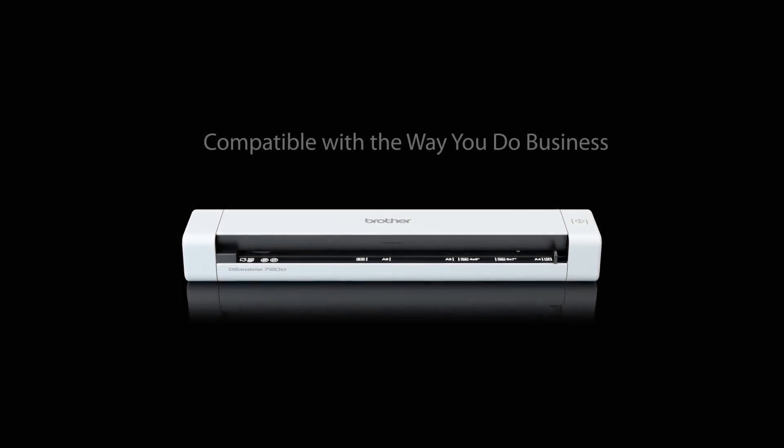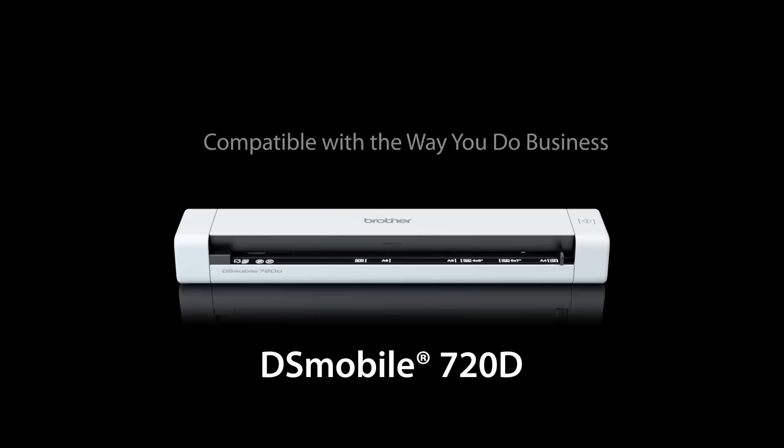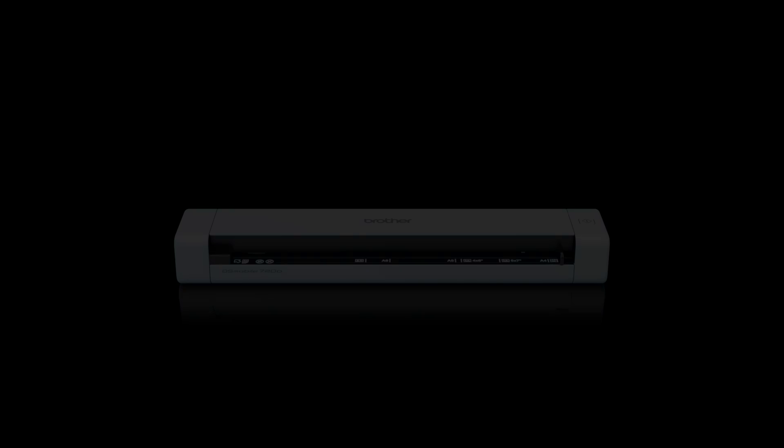Introducing the new Brother DS-Mobile 720D, a duplex mobile color page scanner that's compatible with the way you do business.